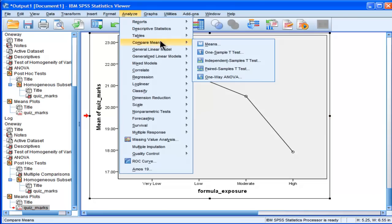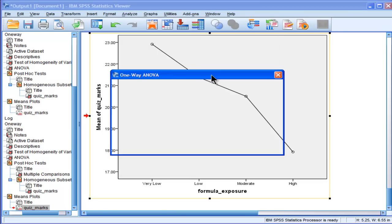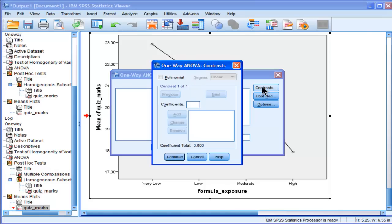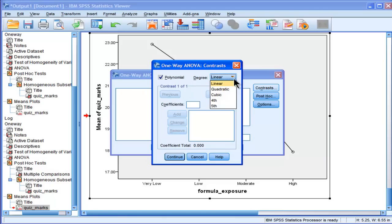You go into compare means. Actually, this is one way to do it. I'm going to show you how to do it three different ways because you get three different pieces of information all of which are valuable. Go into contrasts. Click on polynomial and degree linear. That's what I expect there to be a linear but you could also test for a quadratic effect or a cubic effect. I'm not going to talk about these today. I'm going to do separate videos on those. Today, I'm only interested in linear effect.